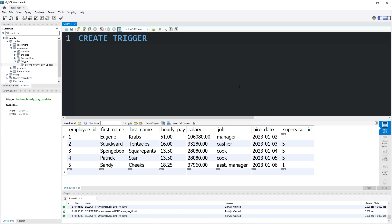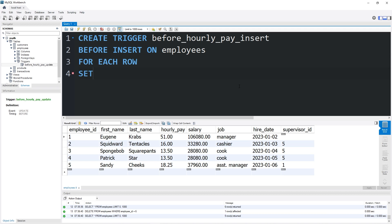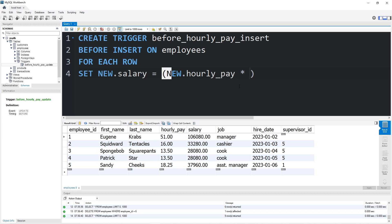Let's create a trigger: CREATE TRIGGER 'before_hourly_pay_insert'. Are we doing something before or after? We're doing something before an event — BEFORE. Are we updating, inserting, or deleting? We are inserting. Before we INSERT a new record ON our table employees, FOR EACH ROW, let's SET new.salary equal to new.hourlyPay times 2080.